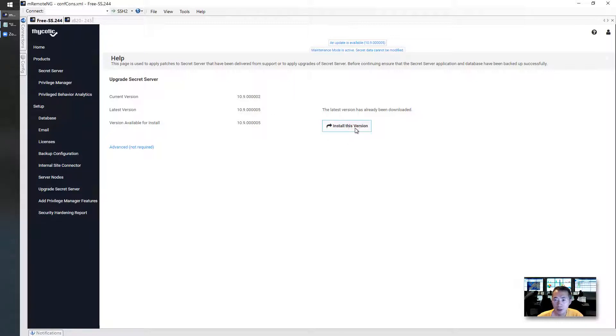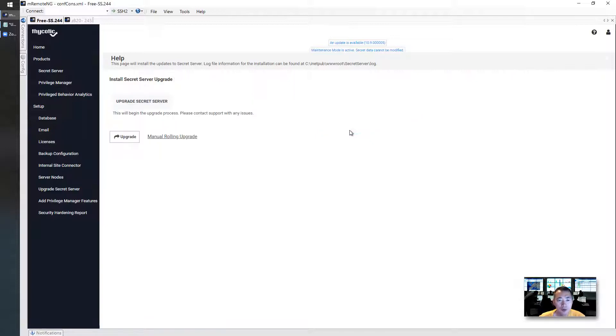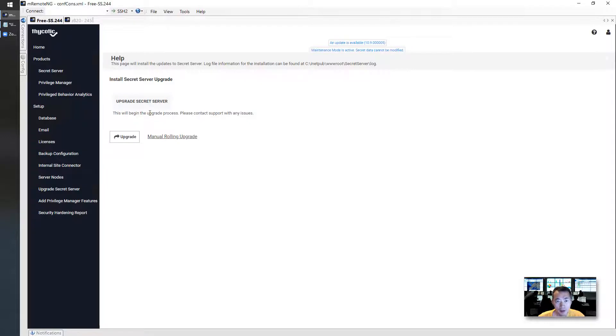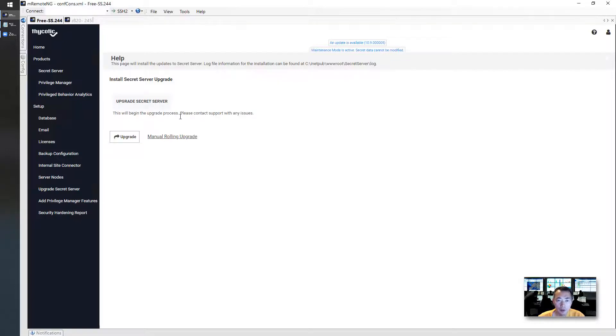Click install this version. This will begin the update process. If there's an issue, they warn you, contact support. You need a support license for it.